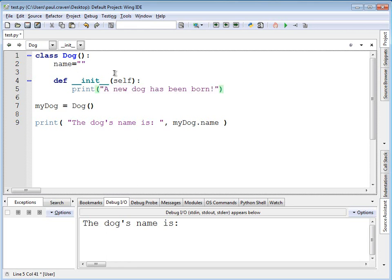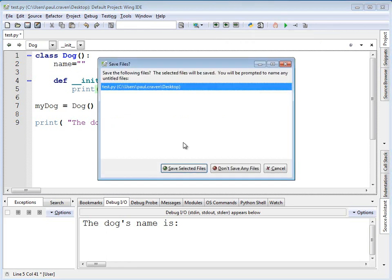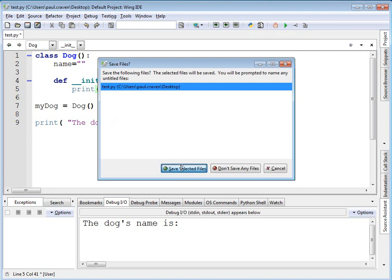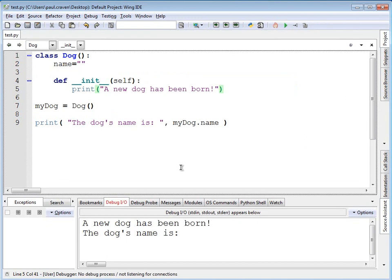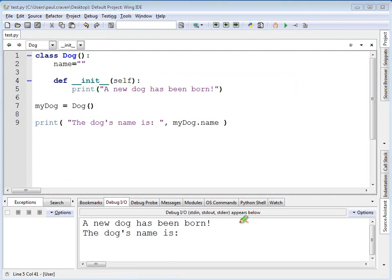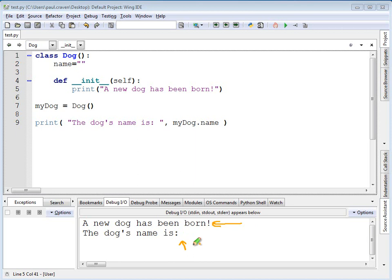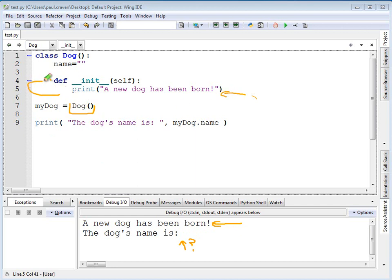In this case, when I run this program, it prints out down here that a new dog has been born. And we still don't have a dog name yet. That's still sort of a question mark. But we are automatically running code, code that's in here whenever the dog is constructed. This basically calls this function right here. This is called a constructor.